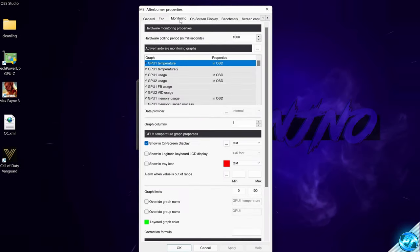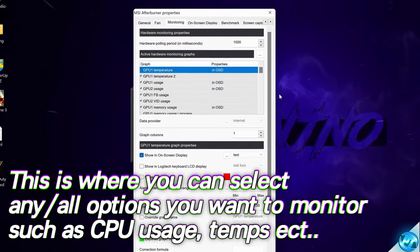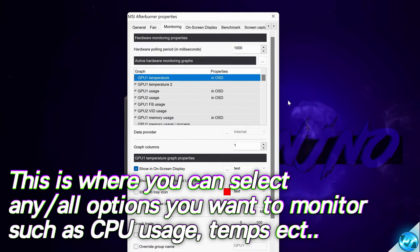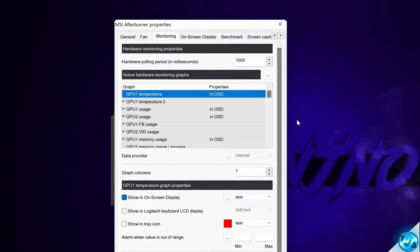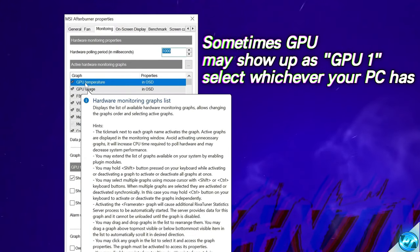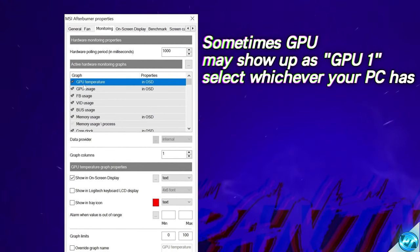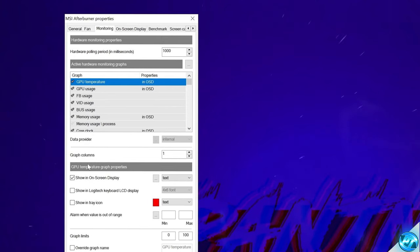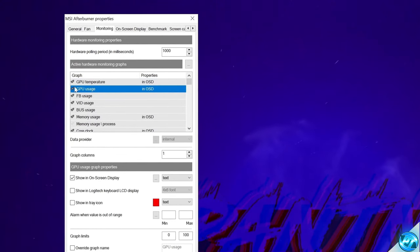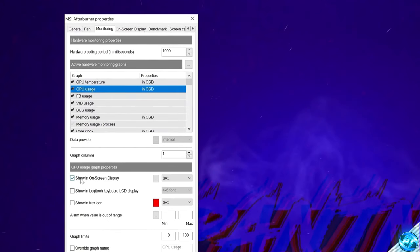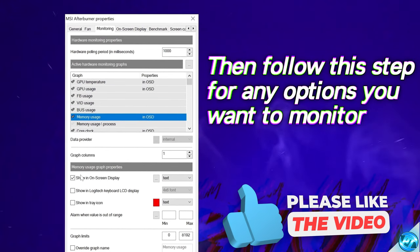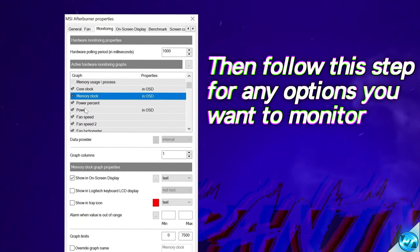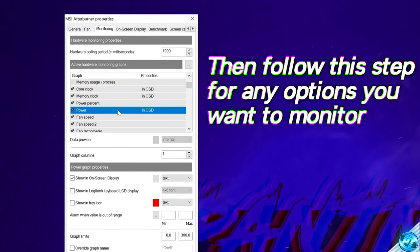We then need to go over to the monitoring tab at the top. This section shows all the options available to monitor with RTSS. First, we're going to monitor our GPU temperature — select the option, ensure the tick on the left is selected, then go to show in on-screen display and check this option. Then monitor GPU usage, memory usage (your GPU's VRAM — incredibly important), core clock, memory clock, and power, which will show you the total watts drawn by the GPU.